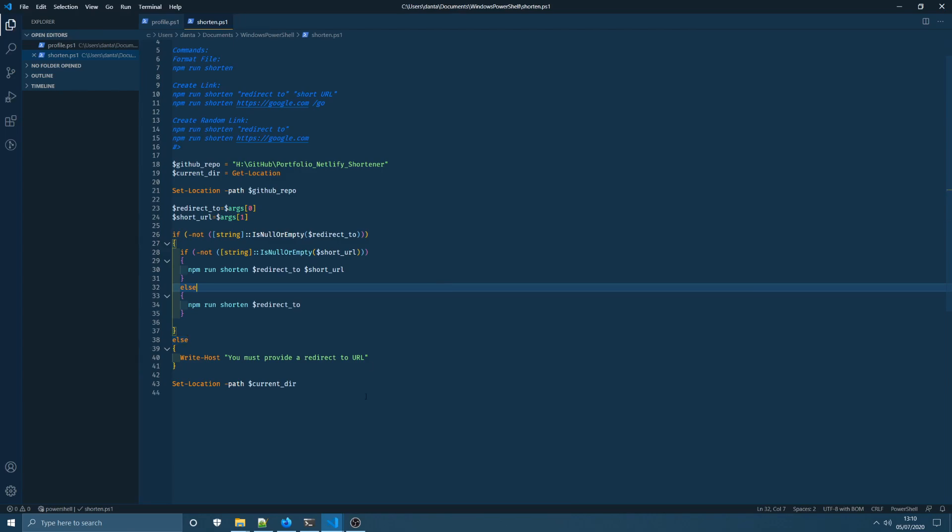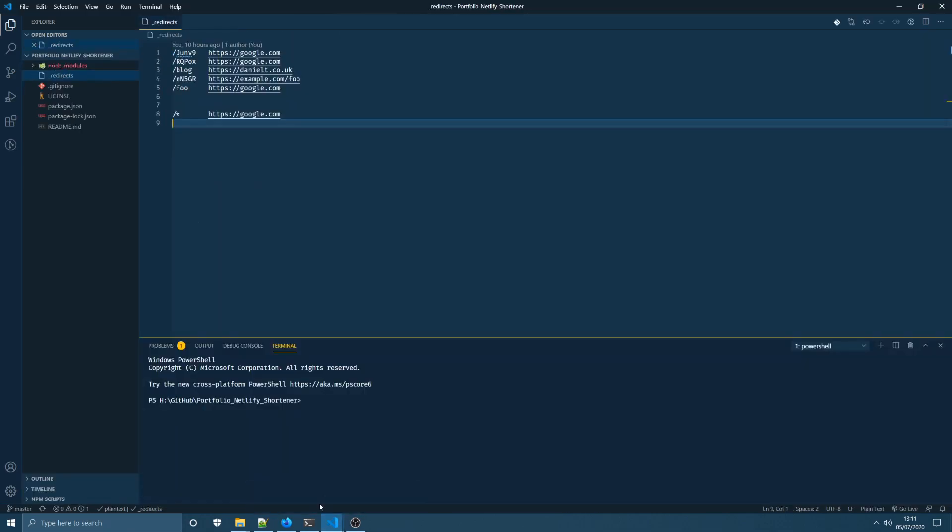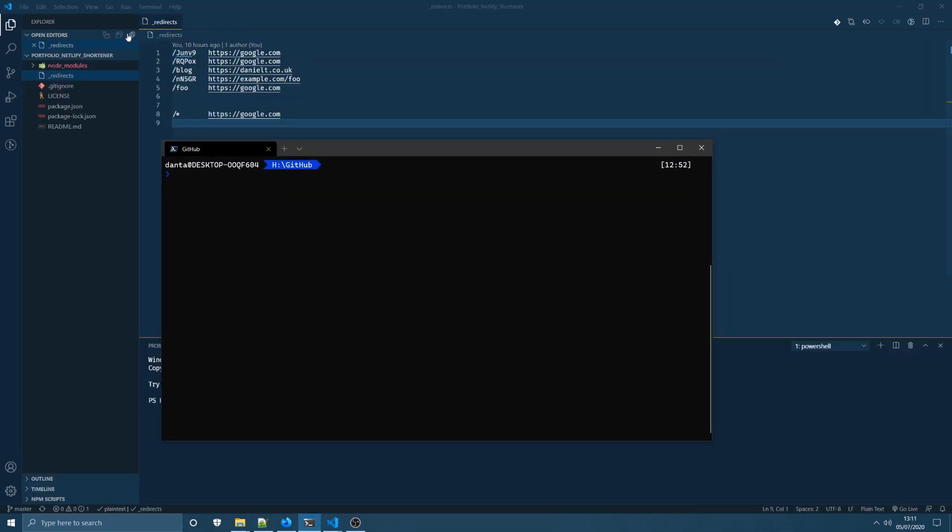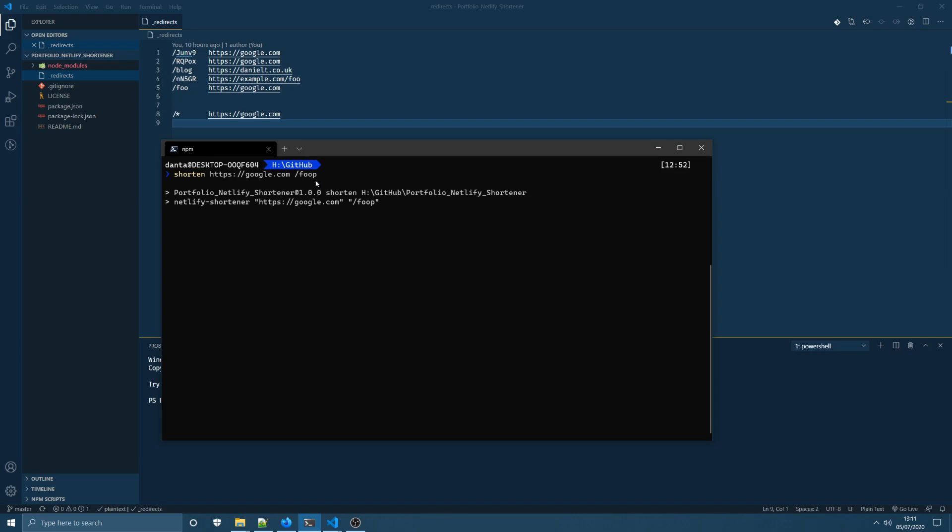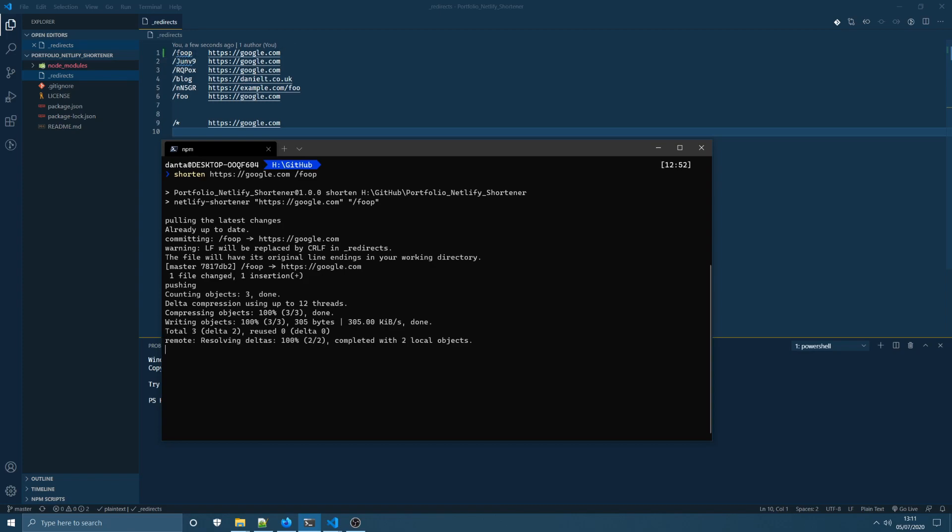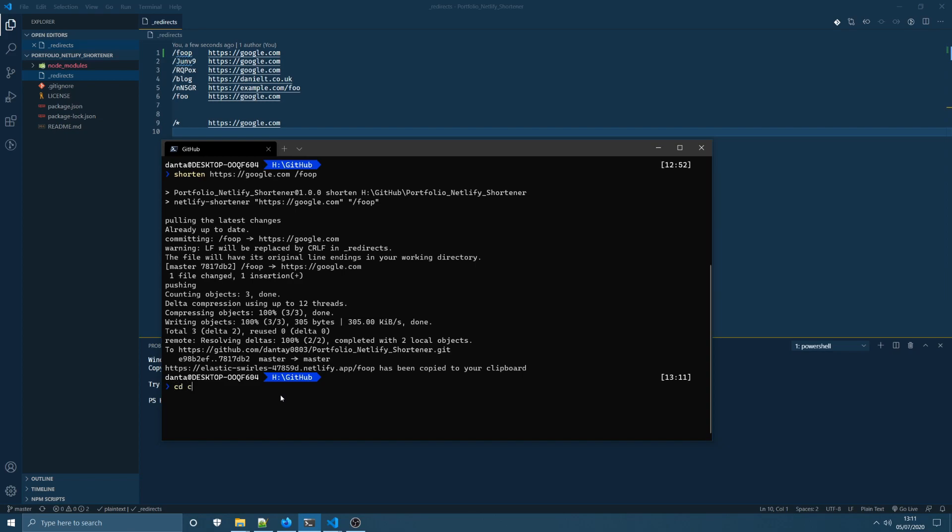So once that's done and you've enabled the PowerShell scripts to run on your machine I've just opened up the redirects project here so I'm going to come into my terminal and you can see I'm on my H drive in my GitHub folder. I'm going to run shorten and I want to redirect to Google let's just say for example and I want to do that short URL called zip. If I enter that that will run through, run the custom npm command for us and as you can see at the top of your screen here that's added that short URL for us.